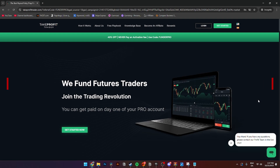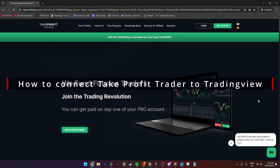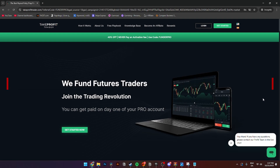In this video I'll be showing you step by step how to connect your Take Profit Trader to TradingView. It is super easy to do.